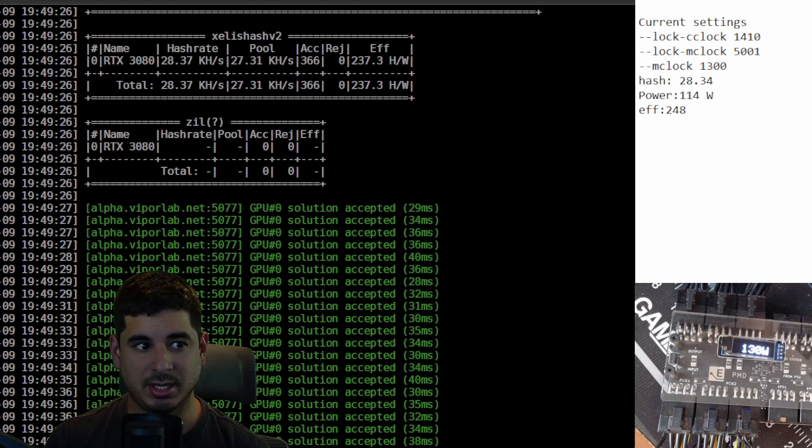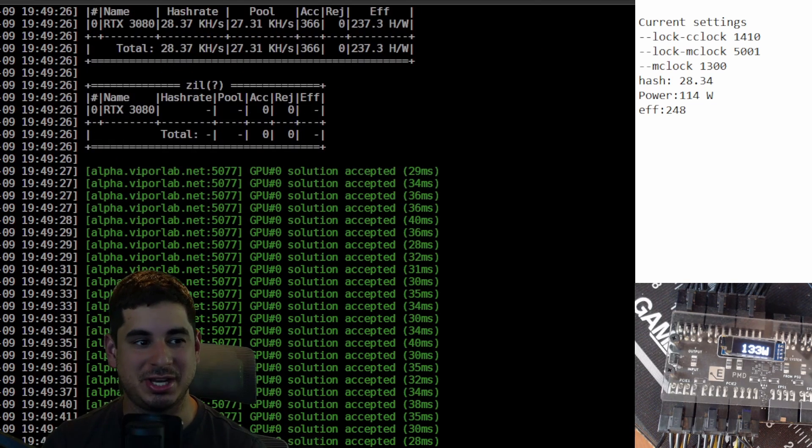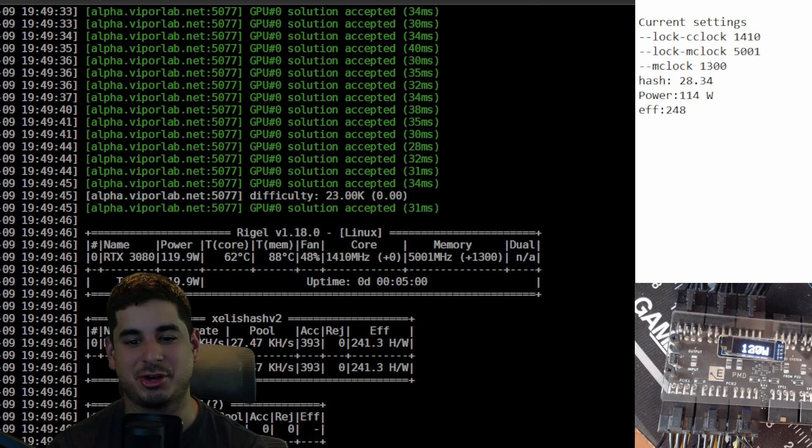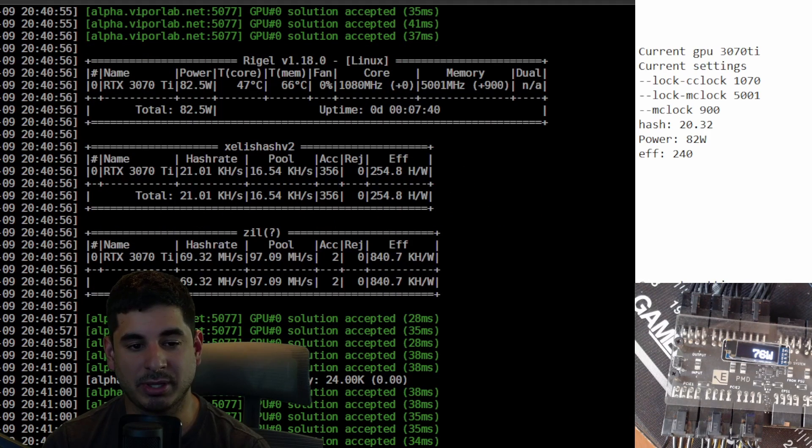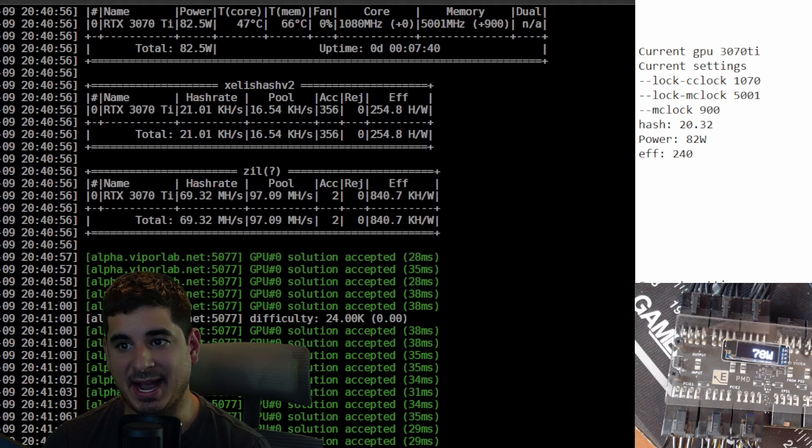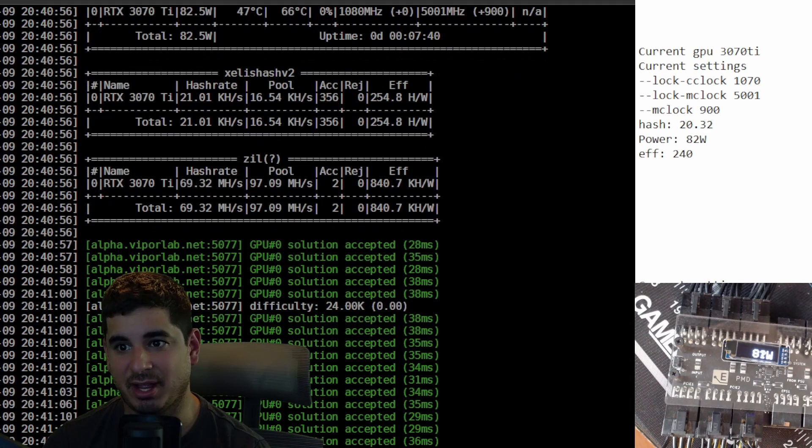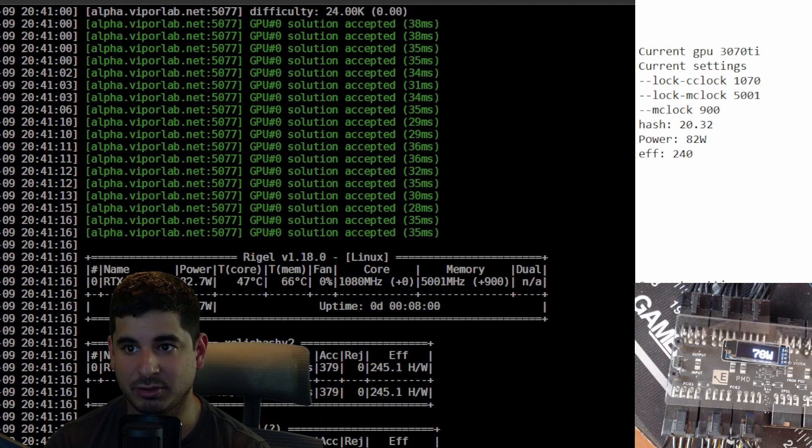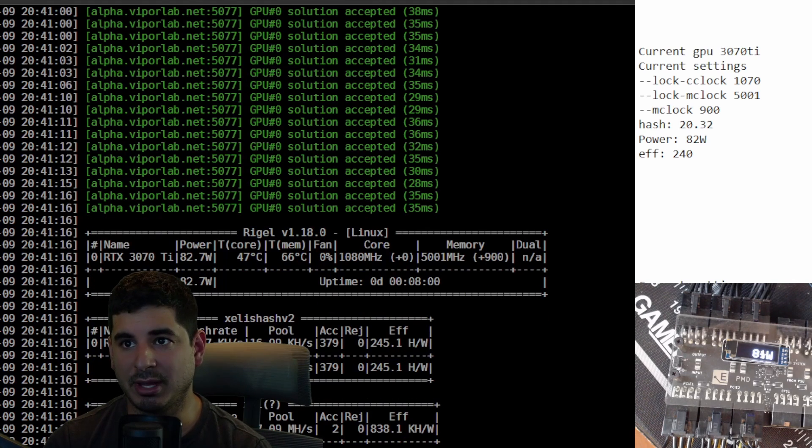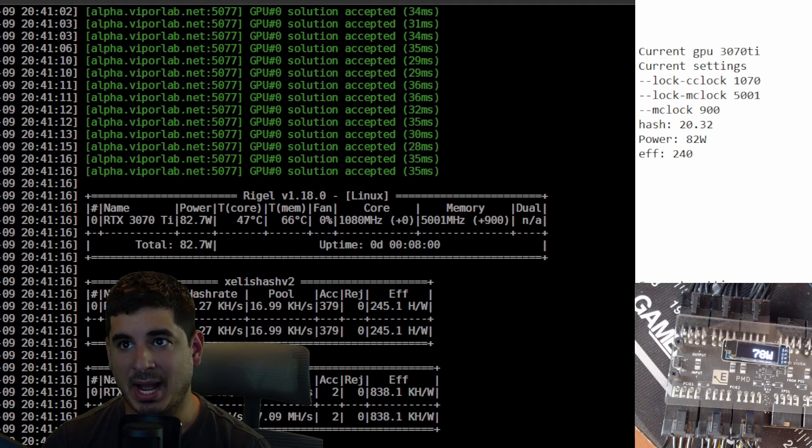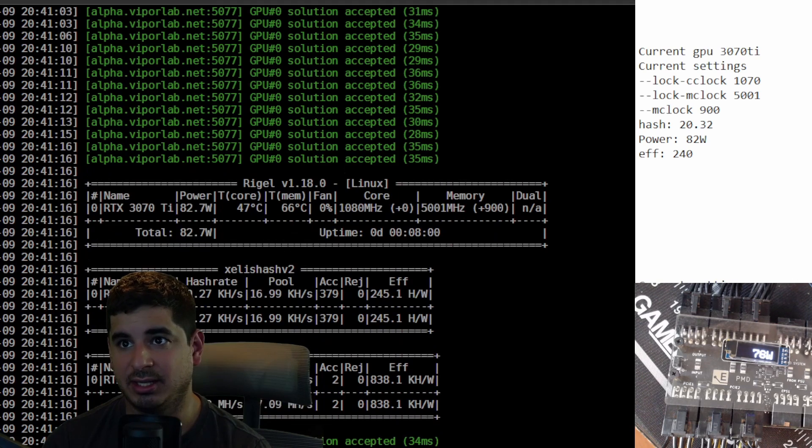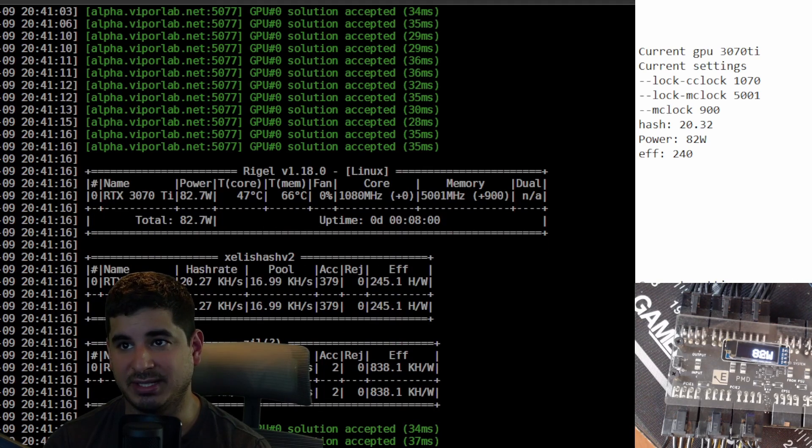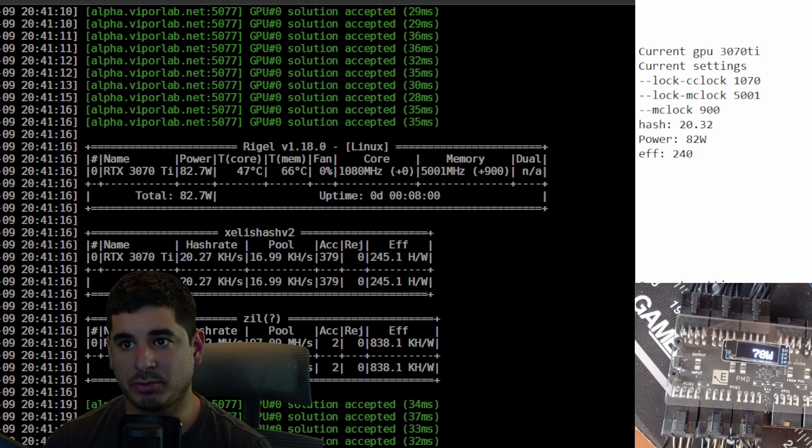Now we're gonna move down to the entry-level GDDR6X card, the 3070 Ti. I started with the 3080 settings and I did not like where I was at. I was at about an efficiency of 228. So then what I wanted to try was I cranked the memory offset down to about a thousand.